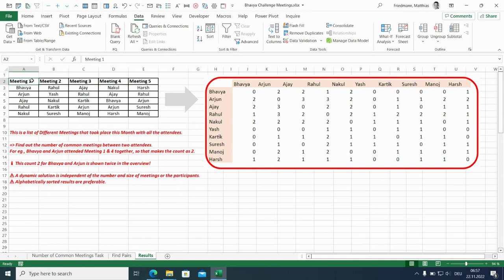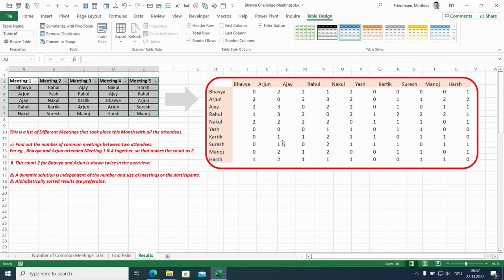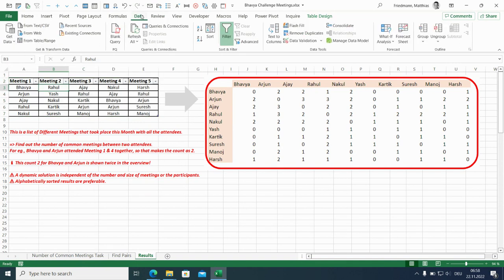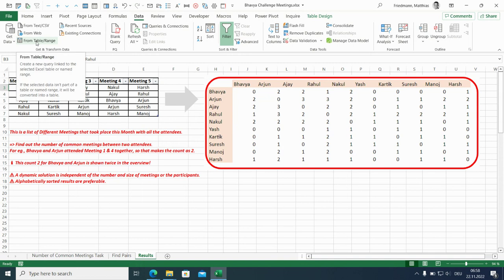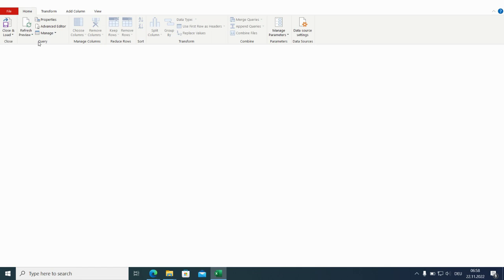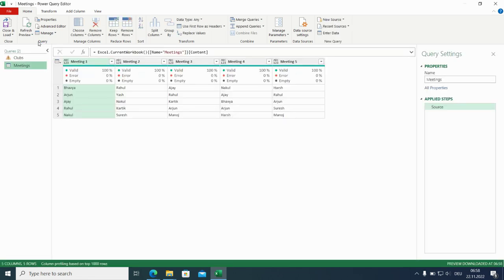And here we start to build the real query by creating a table ctrl T. There are headers so it's okay. I change the name to meetings and then I import to the power query editor with from table range.